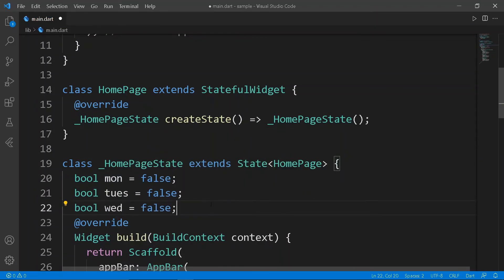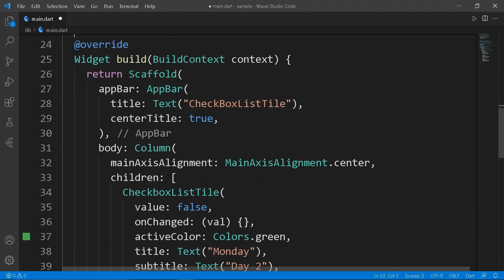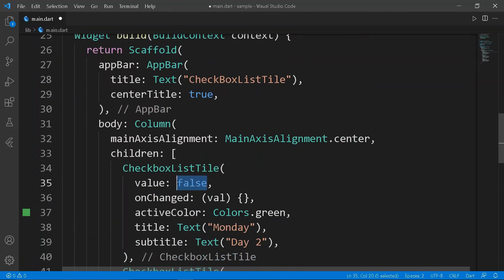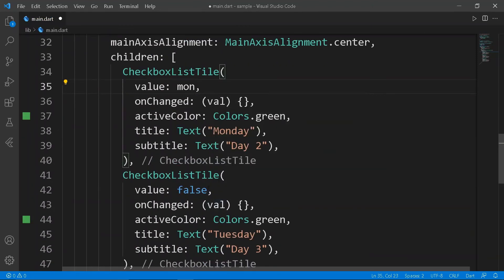Initialize three variables to false. Create setState inside the onChanged and set the value to the corresponding variable.